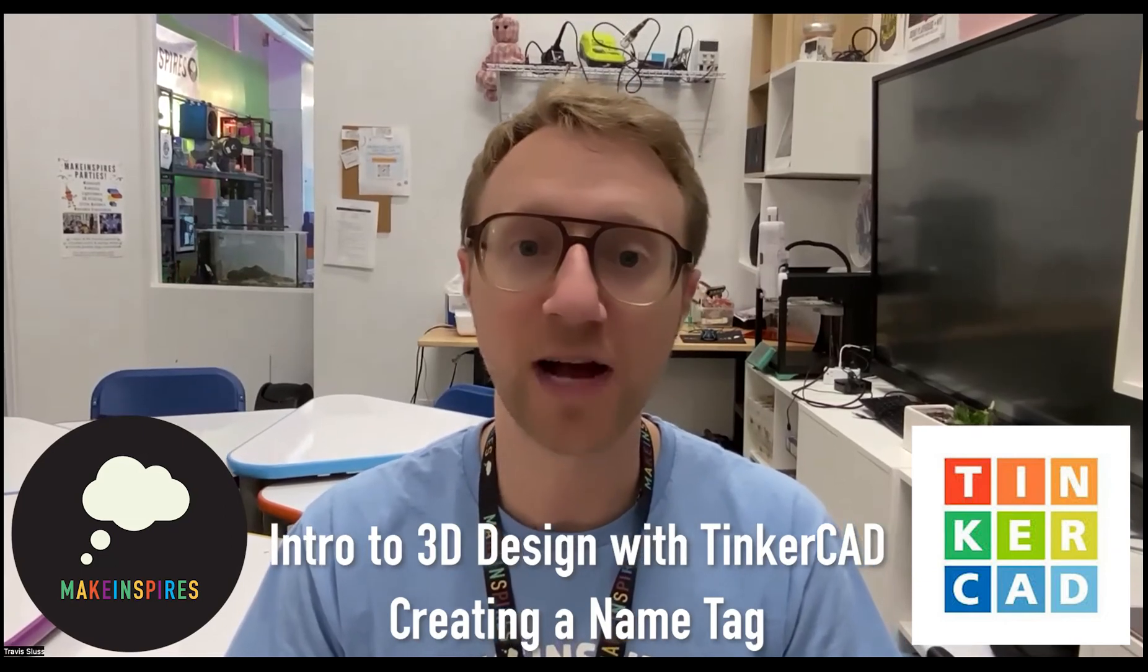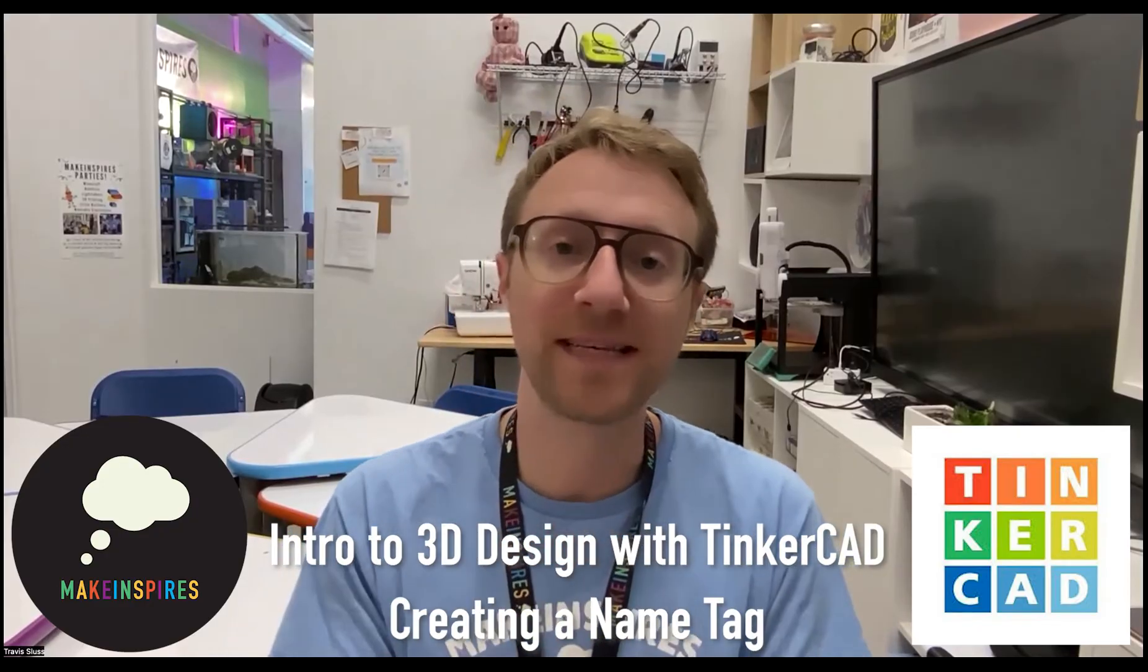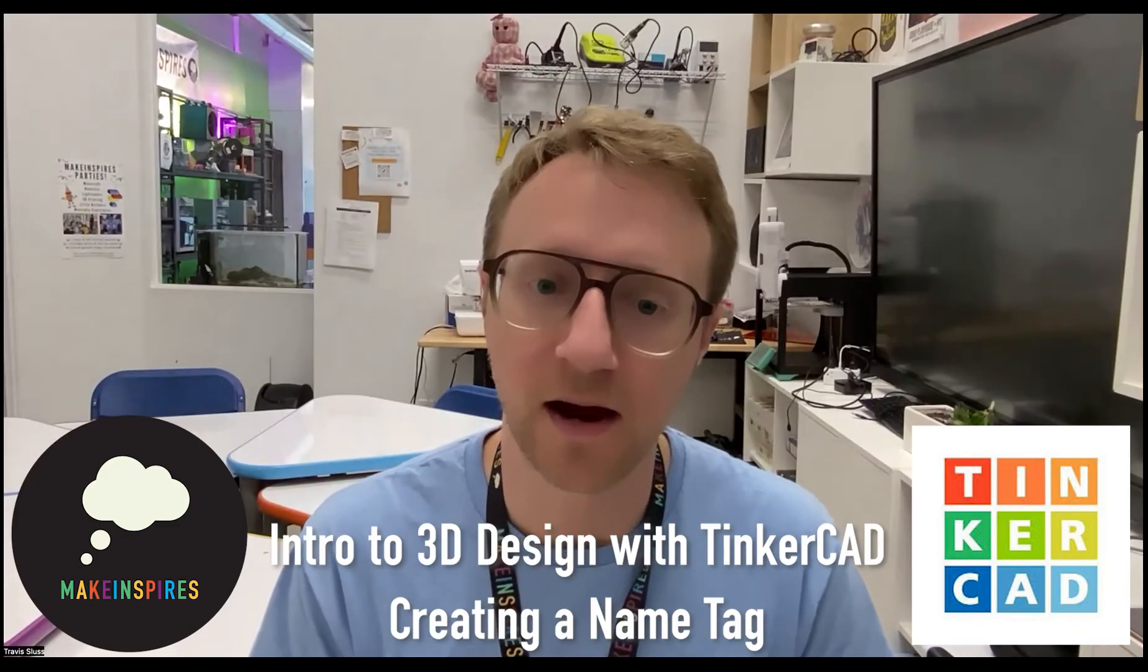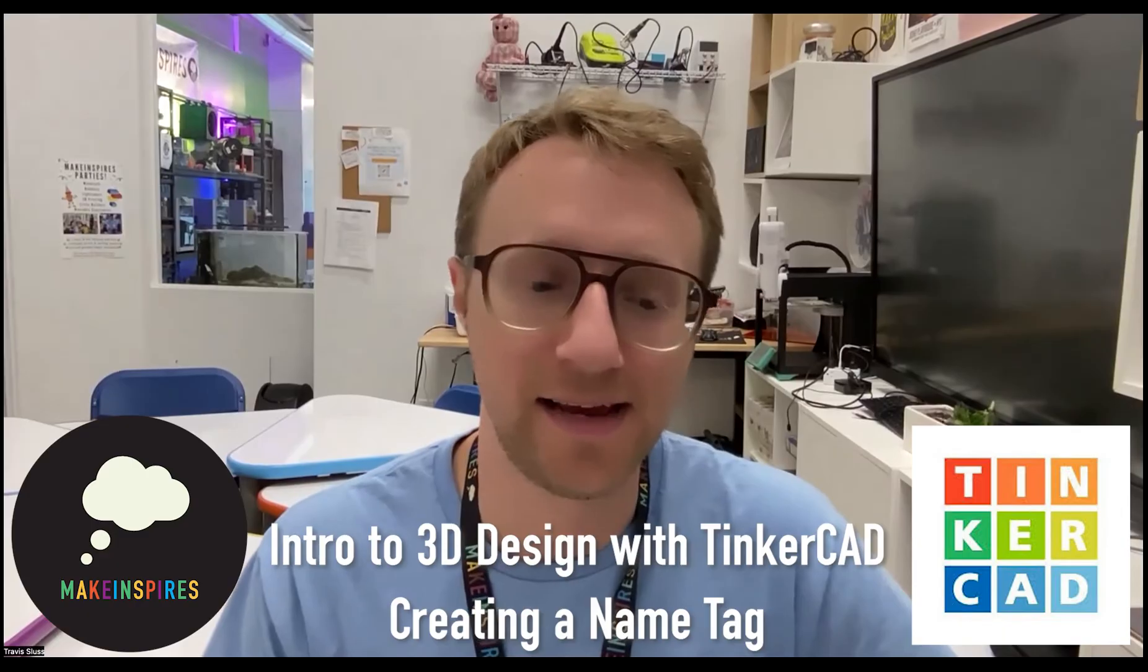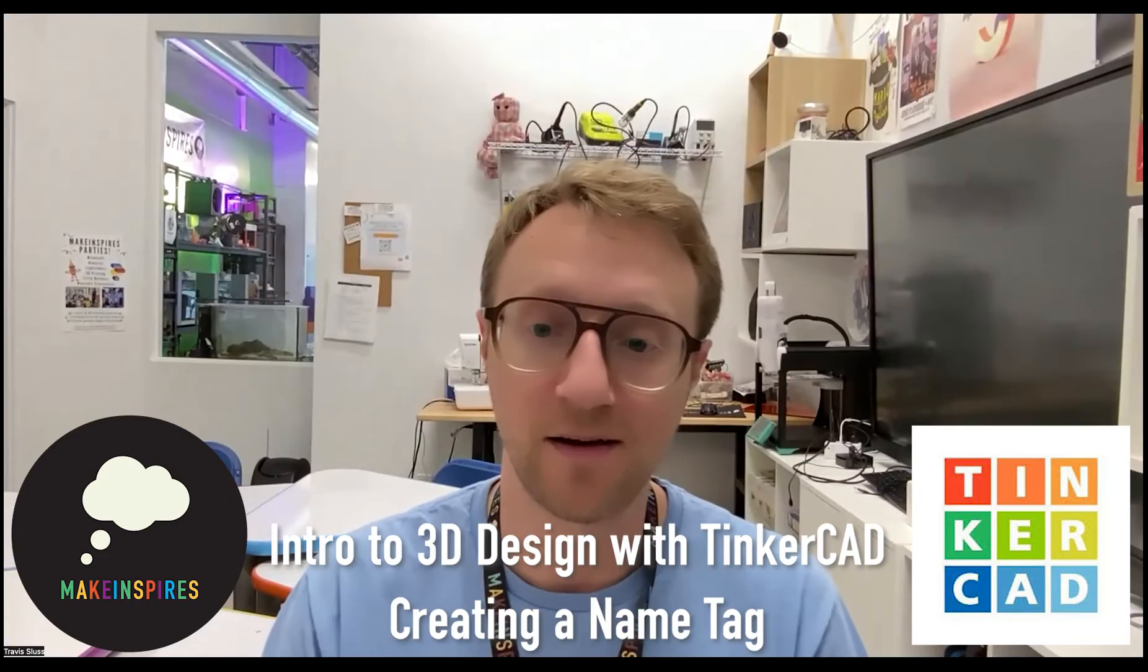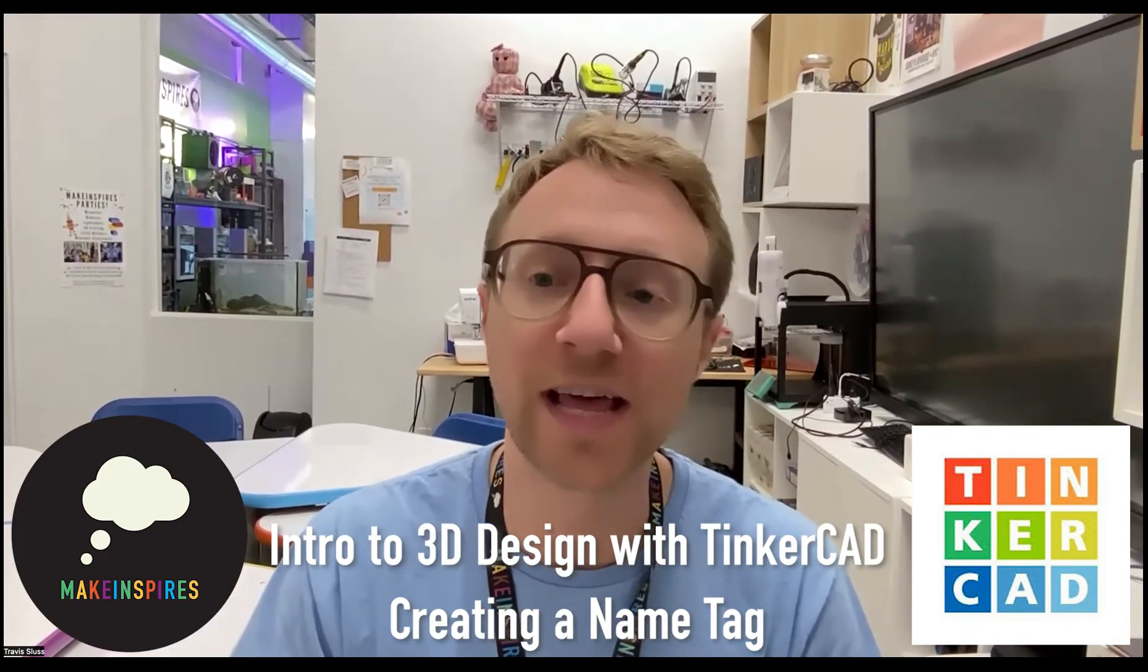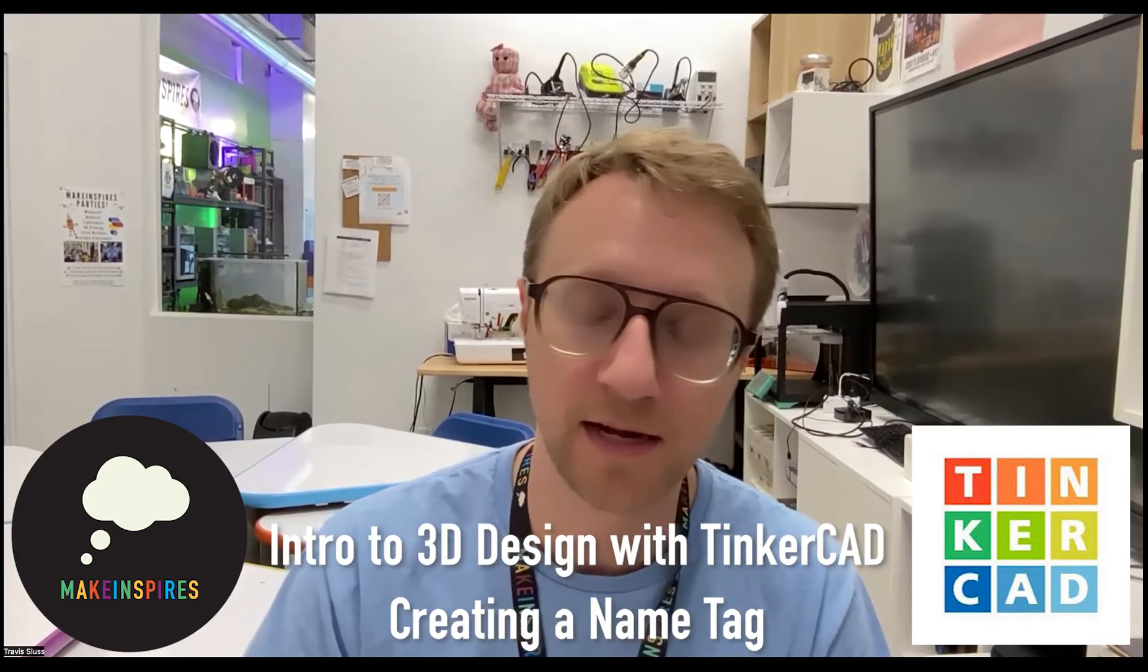Hey, everyone. My name is Travis. I'm the founder of Make Inspires. We have three makerspaces in New York, and we've been teaching 3D printing for over 10 years. It's one of my favorite things. Our first 3D printer we got in 2013. It's actually back in this room over there. And we've been teaching 3D printing to kids and adults ever since then. Right now, I'm in our New York City makerspace, and what we generally do with our 3D students is make a name tag for the first class.